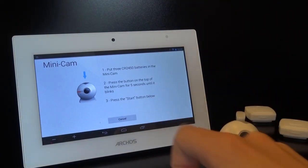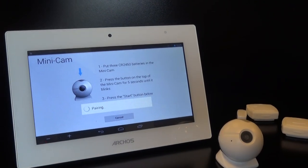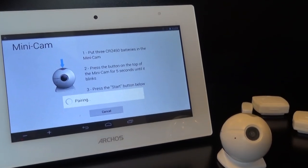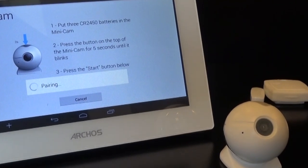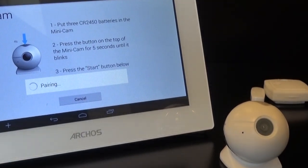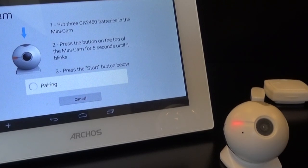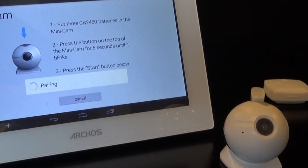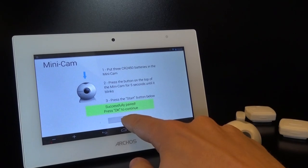When it blinks, you can stop pushing the button on the object and click the Start button on the tablet screen. The tablet will then pair with the object and after another 5 seconds, it will display a green message saying it's OK. If it doesn't, then just start the pairing process again.